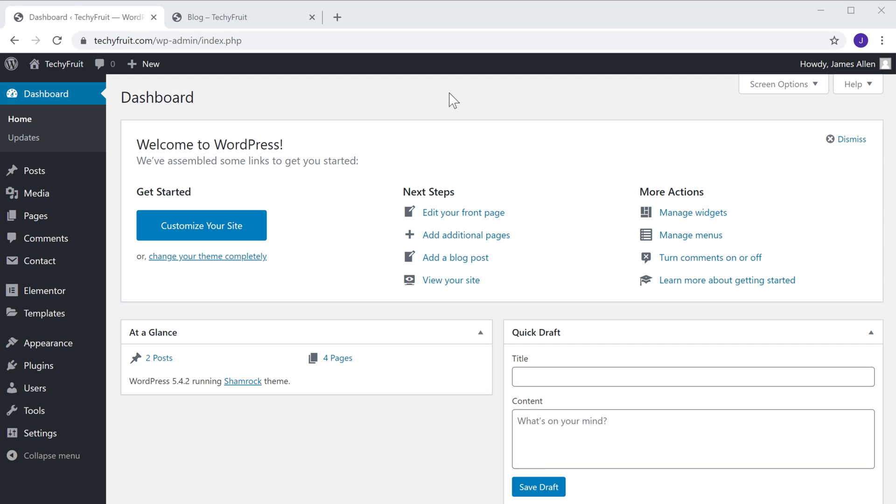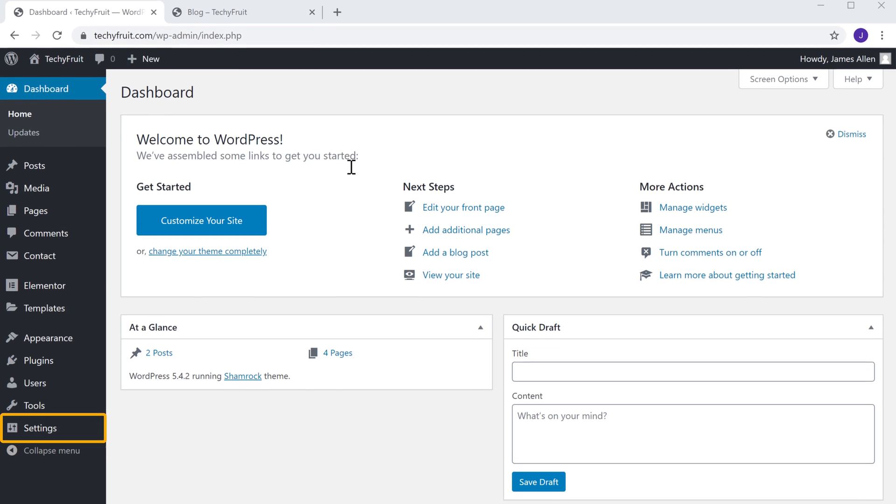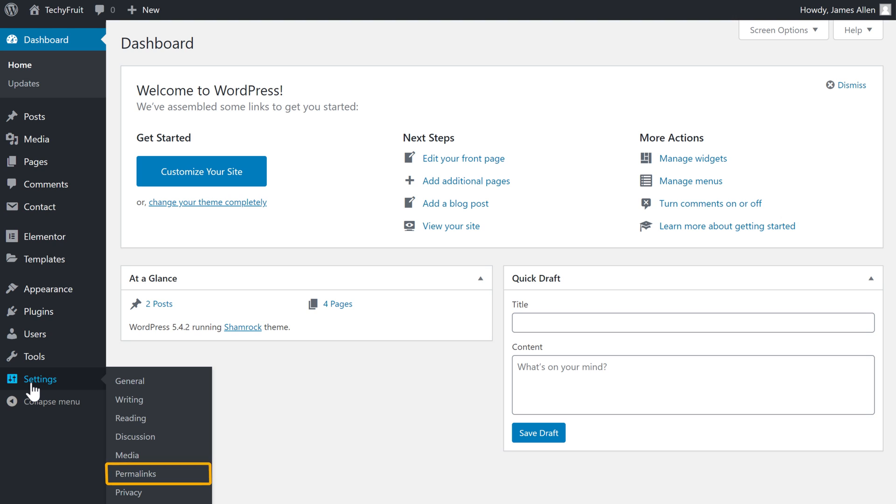Let's go to our WordPress dashboard and then go to settings and click permalinks.